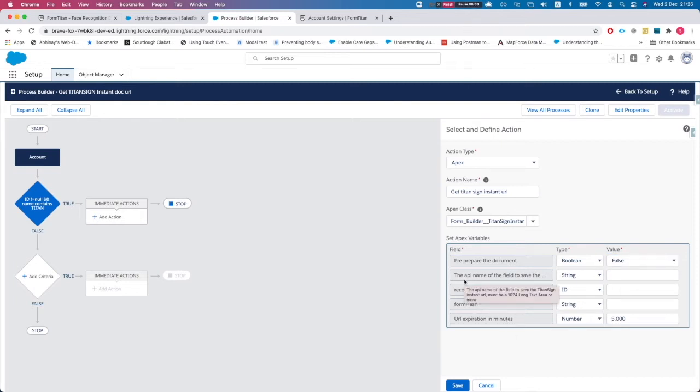The next field is the API name of the field to save the Titan Sign instant URL. It must be a long text or rich text area with at least 1,024 characters. Once we prepare the URL, we will push it back onto that field.